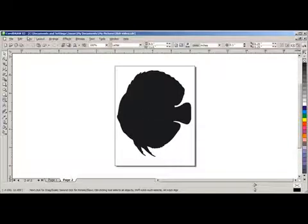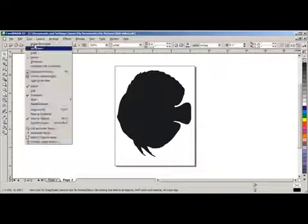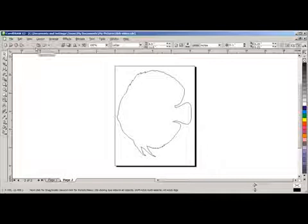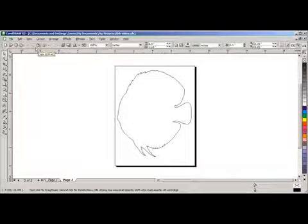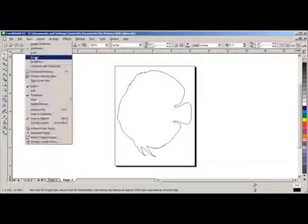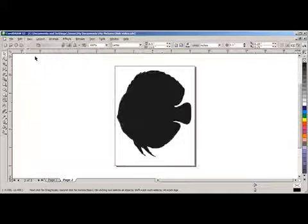And all we have left is the vector art image. And we can see this by going back up to View, click on Wireframe. And we see a nice, clean outline. Go back to View, select Normal.